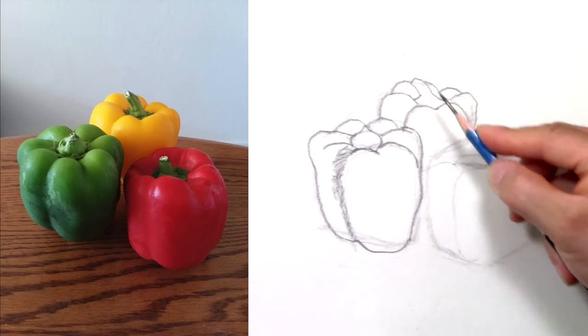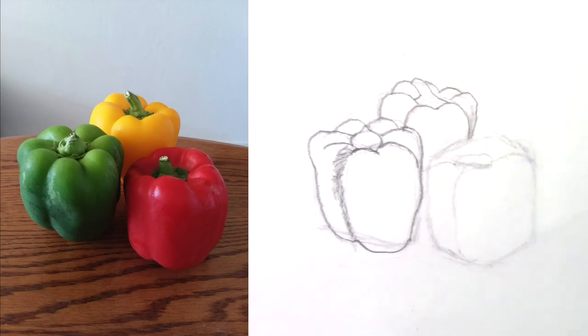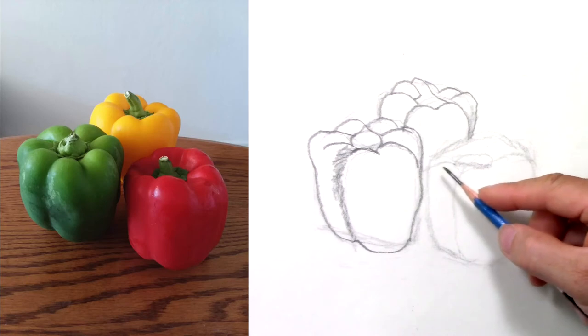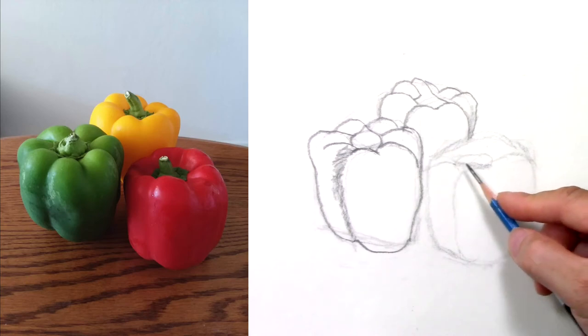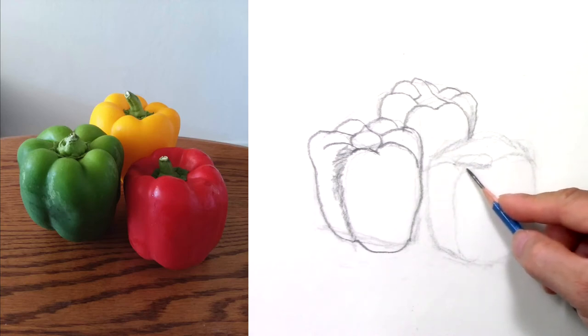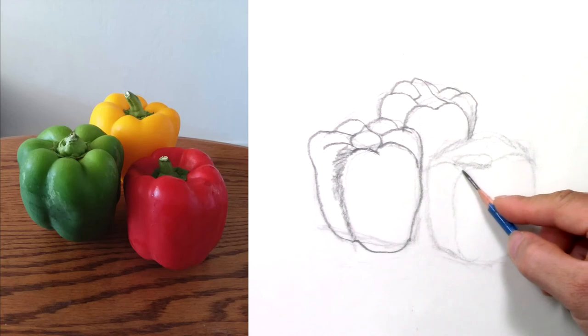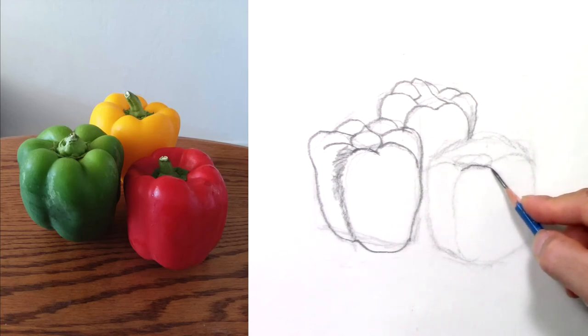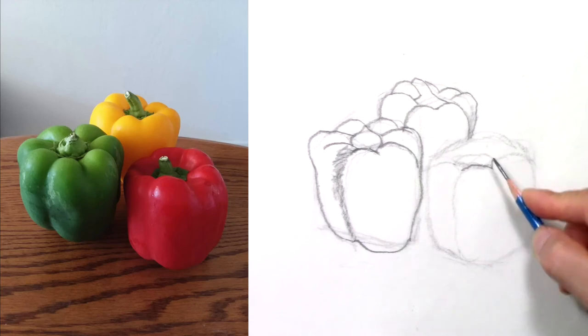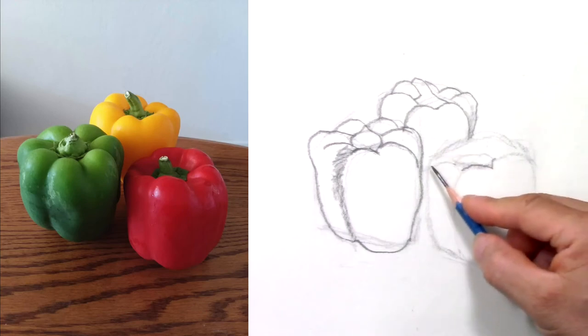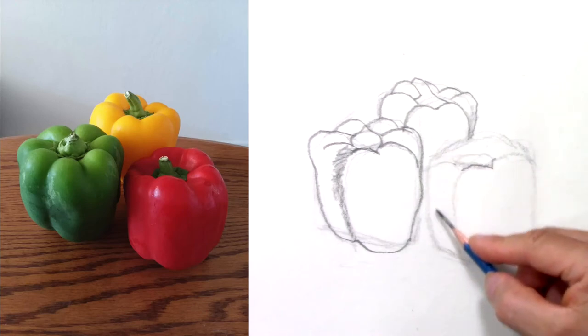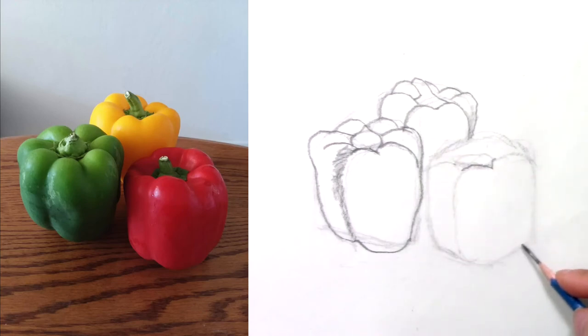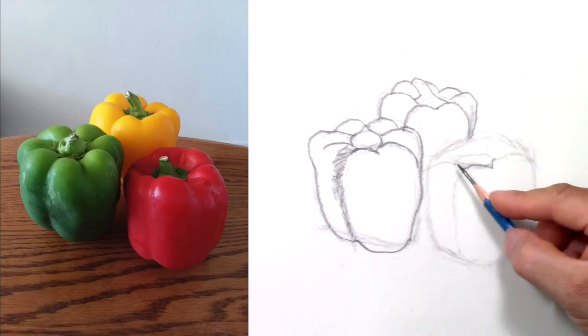There, now the red one. I place the stem first. I know it's in the right spot because the outline is right.